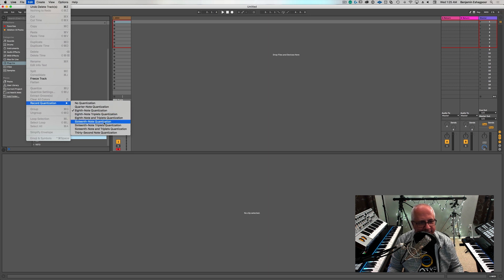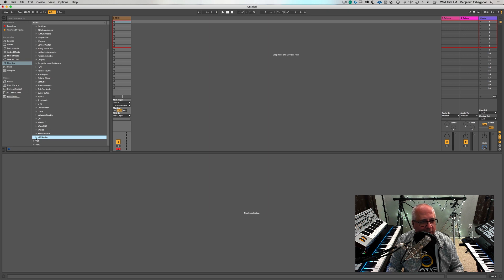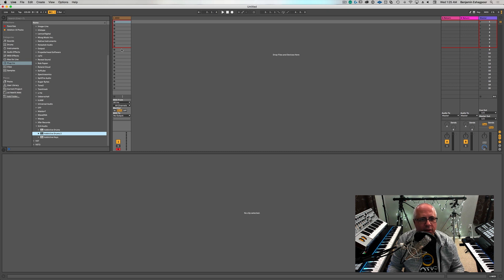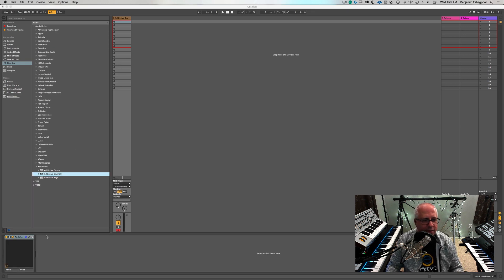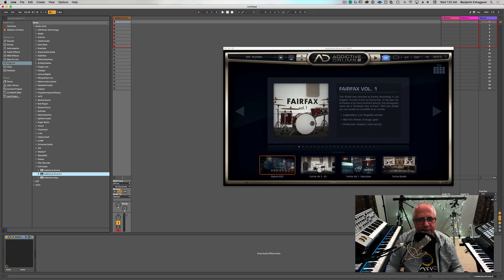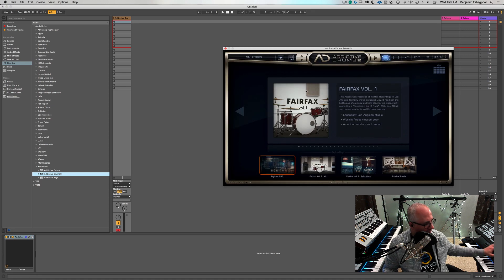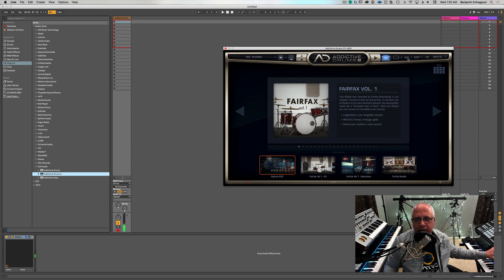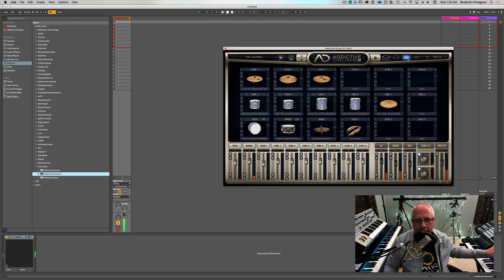I have it set to eighth note right here. You can set it to sixteenth notes. So let's go ahead and I'm going to put on Addictive Drums so we can test this out. We will let that load up and where's the interface? There it is. So here we go. Let's see the kit here. There we go. So let's turn on our metronome.